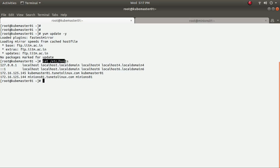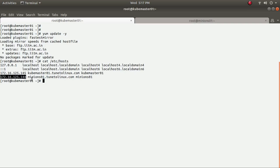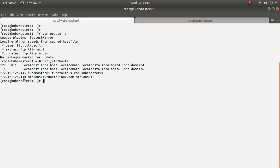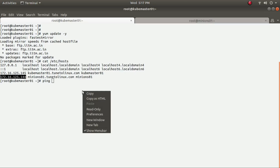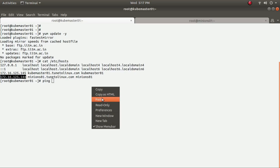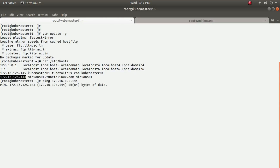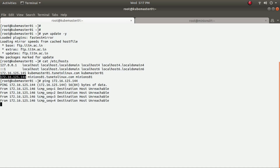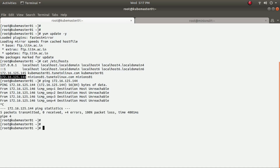Once you've done that, you need to ensure your IP information is updated in the /etc/hosts file. I have updated my IP here — this is my Kubernetes master server and this is my client, which I named 'minions' because in the Kubernetes world we can call the client systems minions. You should also ensure that your client systems are reachable via ping.